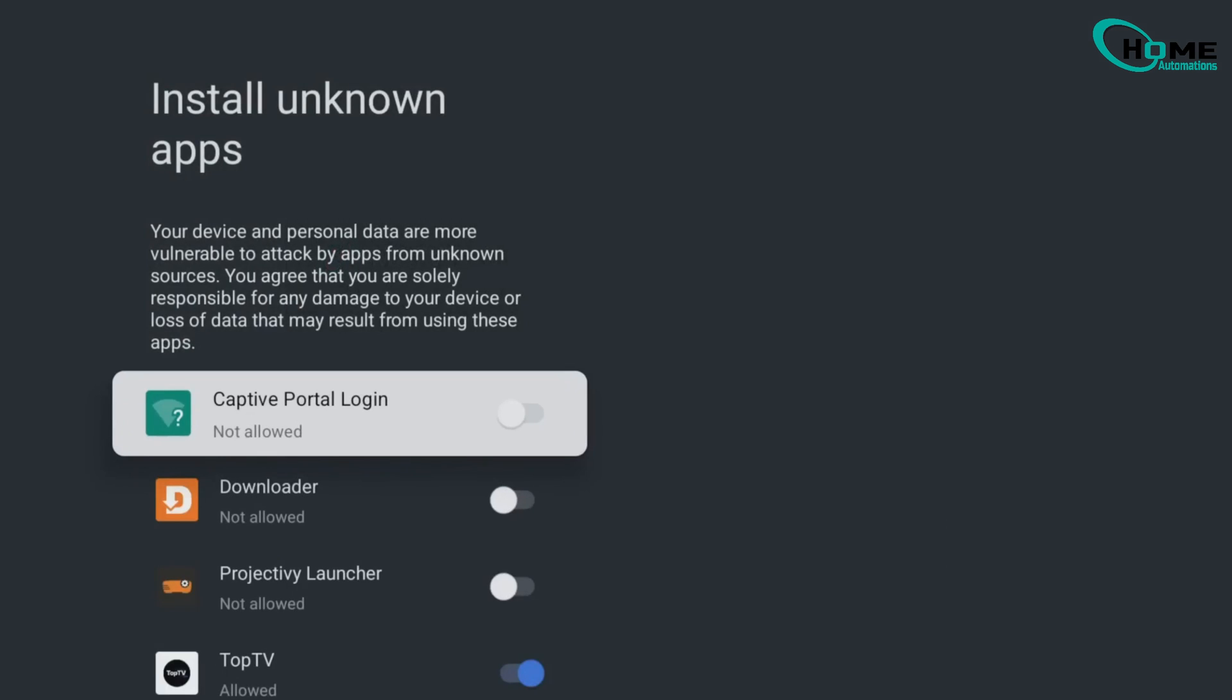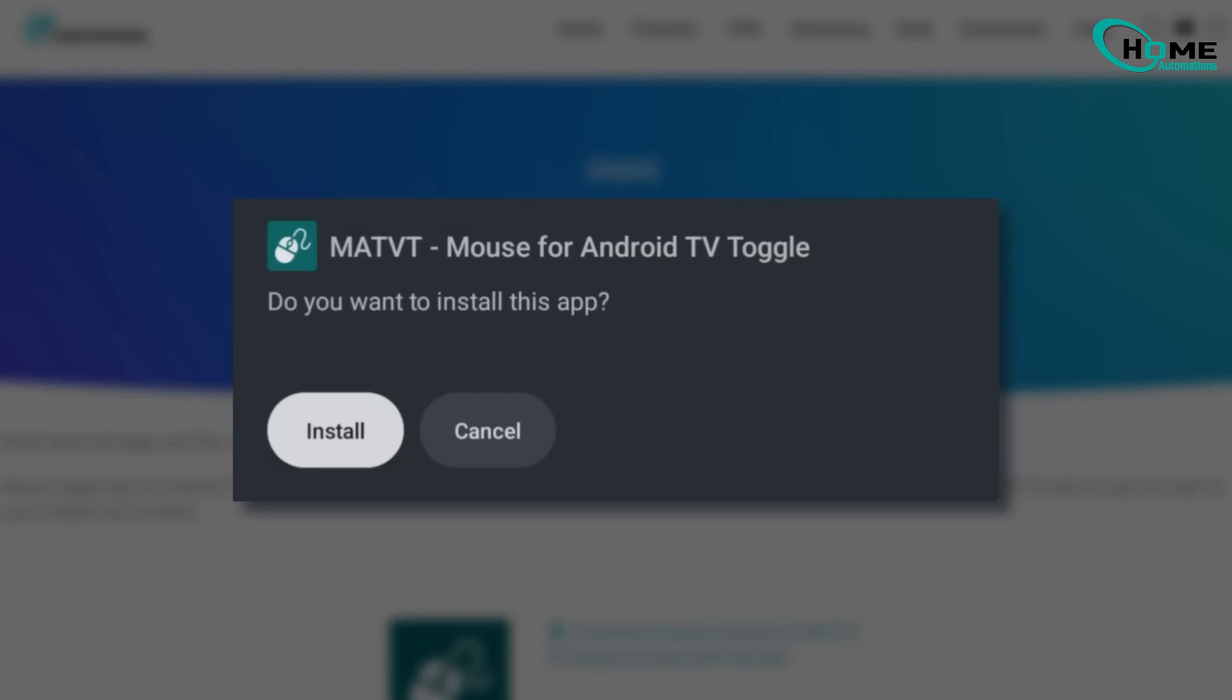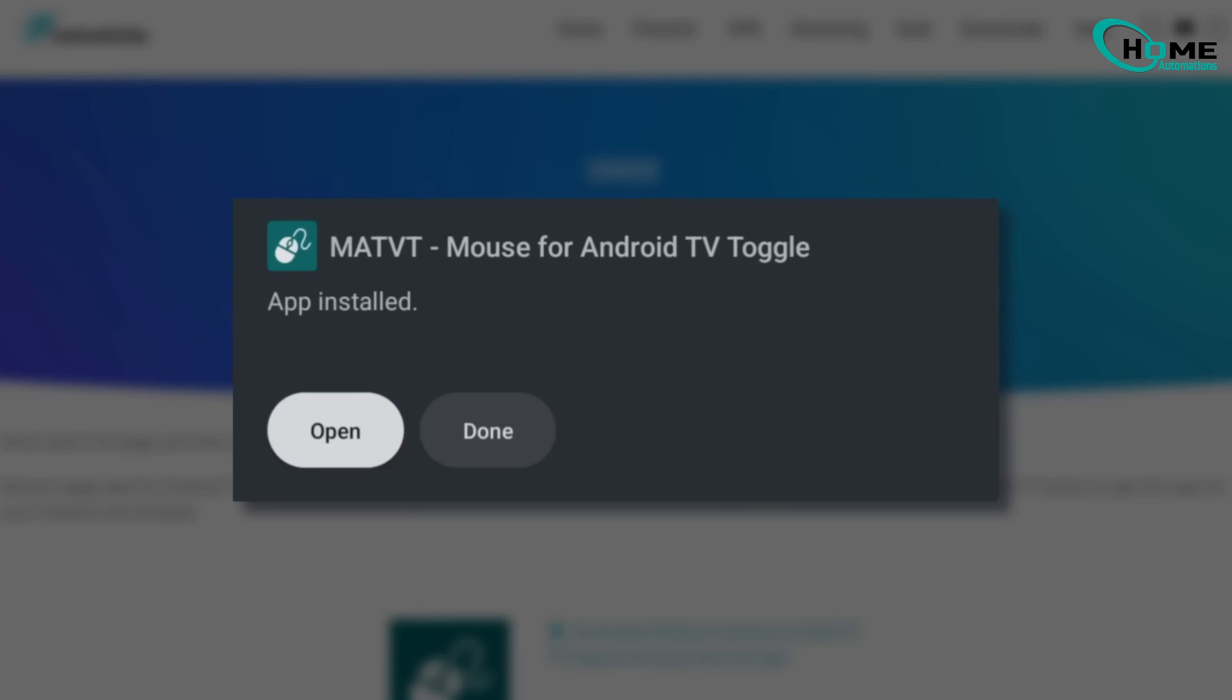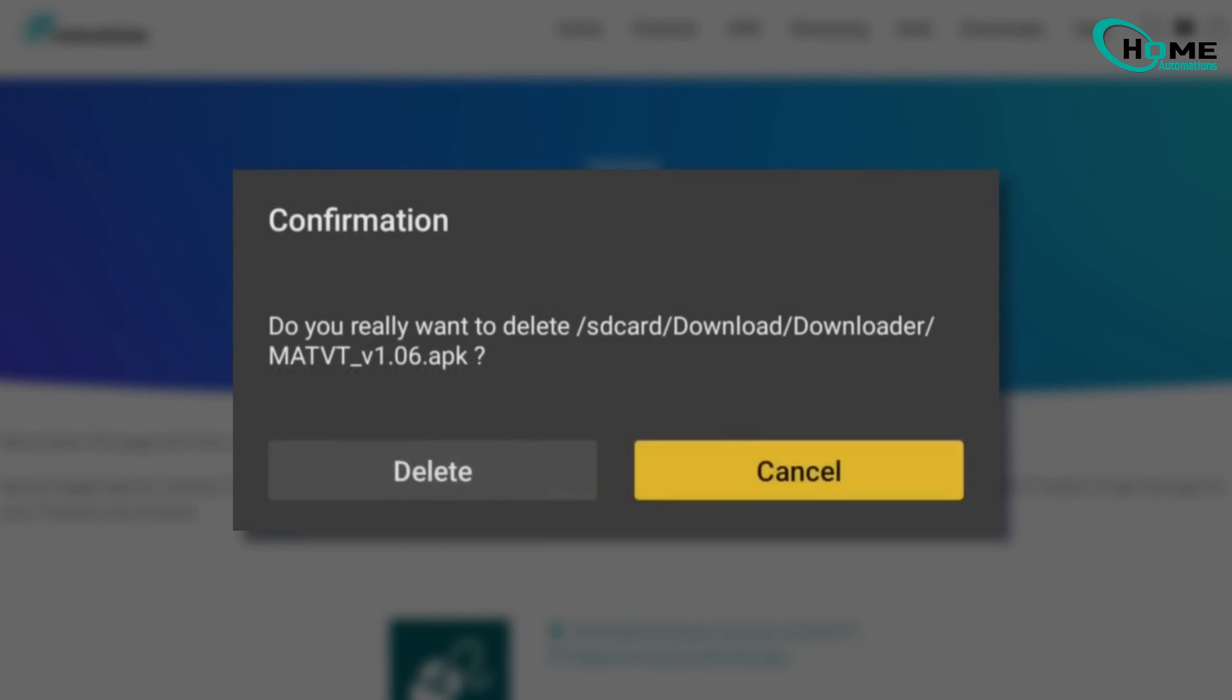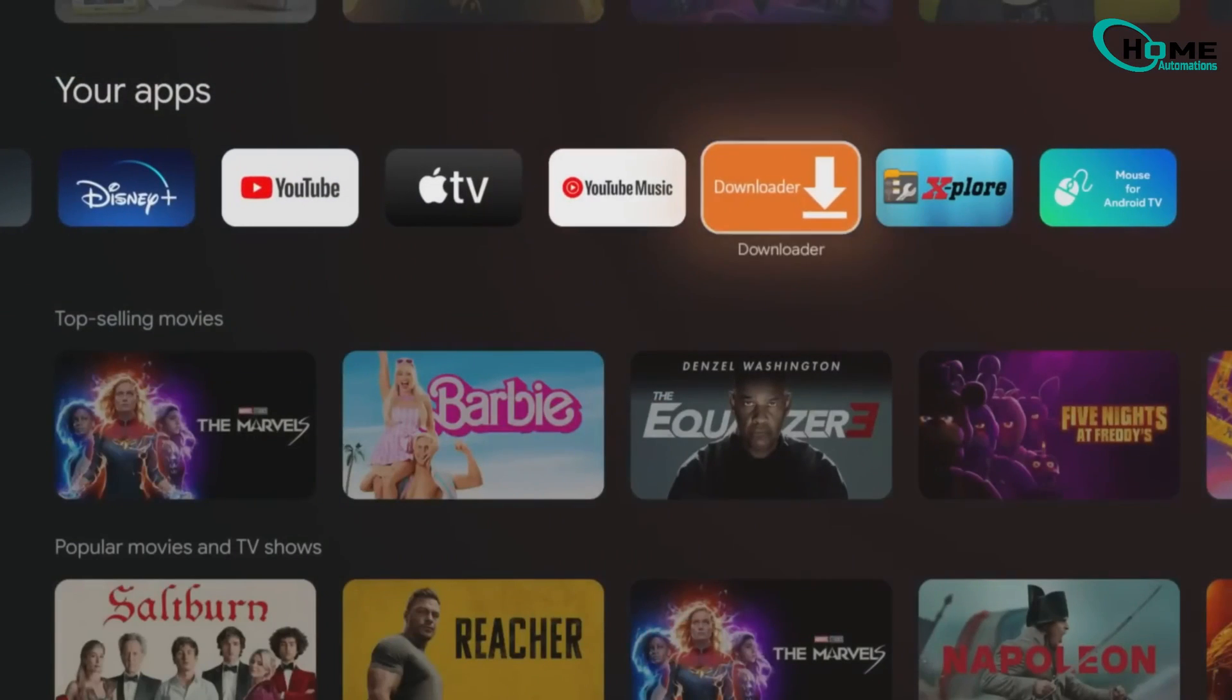You're all set. Now you can open your newly installed app and enjoy all the content it offers. And just like that, your ON streaming device is upgraded with way more options, without any complicated setup or jailbreaking.